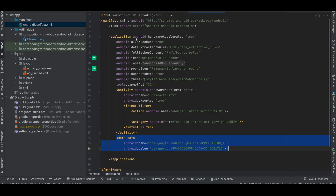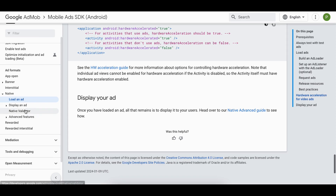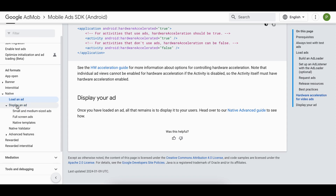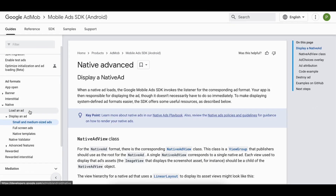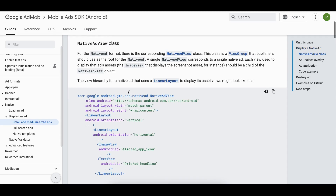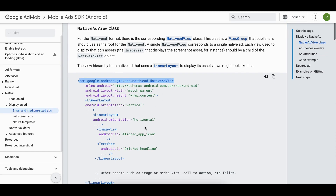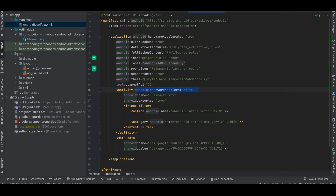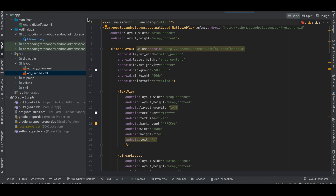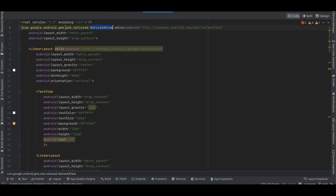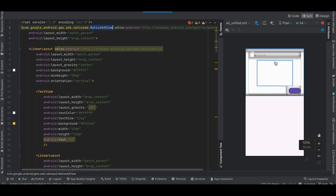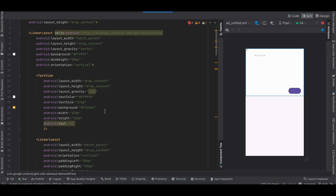Next you have to enable hardware acceleration inside AndroidManifest — I have added it to both my application and the activity using this ad. Now there are multiple types of ad display; in this video I will only show small and medium size ads, and in future videos I will cover full screen ads and native templates. You have to create a separate layout file for the native ad view — the root view should be com.google.android.gms.ads.nativead.NativeAdView — and inside it you can add whatever you want.